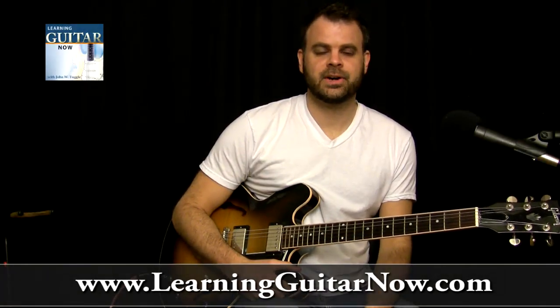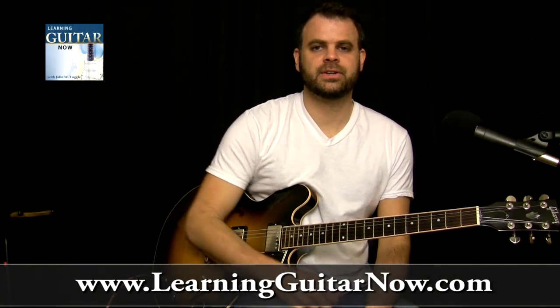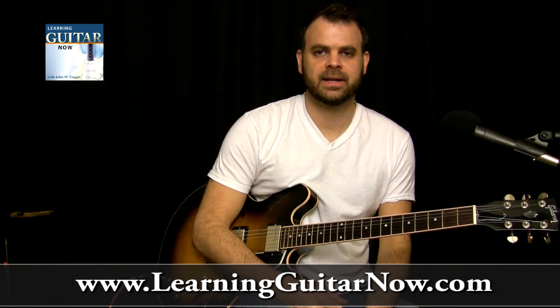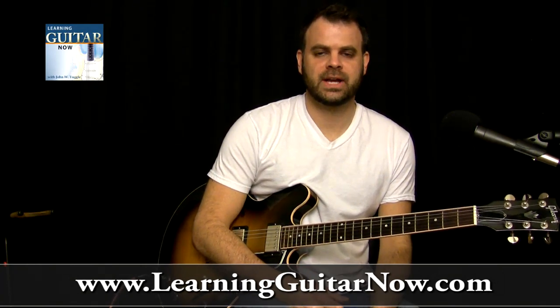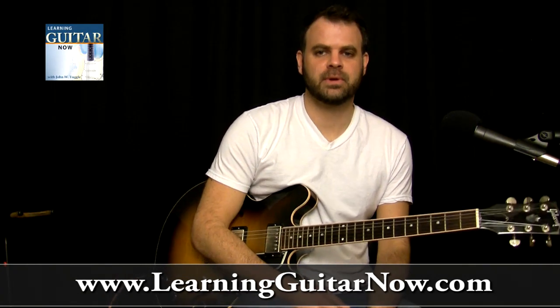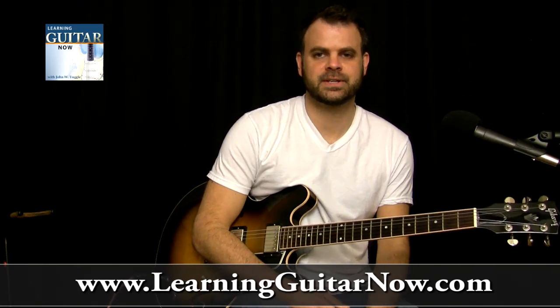Hey, this is John with Learning Guitar Now. In this little video, I'm going to talk to you about recording over a backing track and changing out the audio for a separate recorded track so it sounds good.